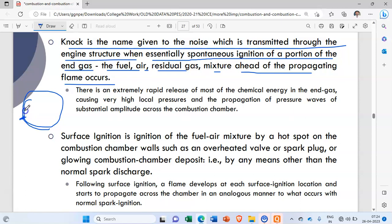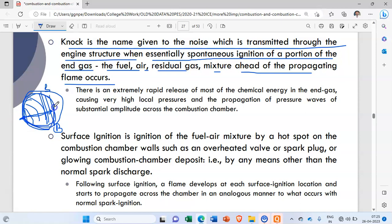The flame front advances from the spark plug through the charge available inside the combustion chamber up to a point B. The combustion takes place through this portion. However, the unburned gases at the far end, before the flame reaches them, auto-ignite or self-ignite.